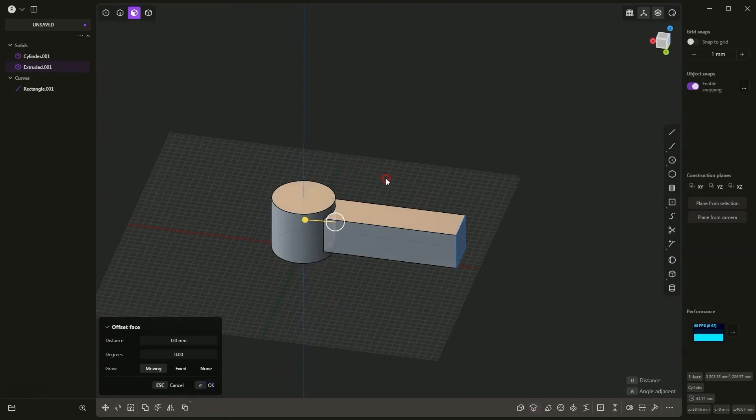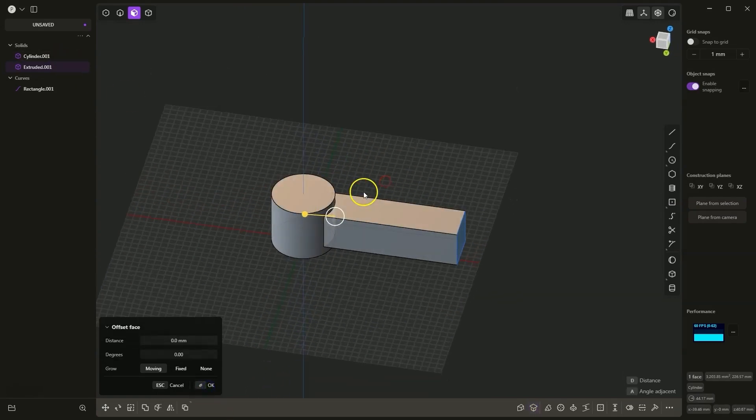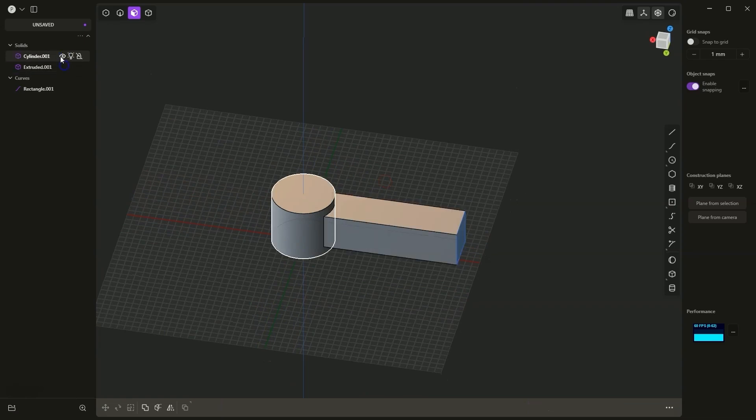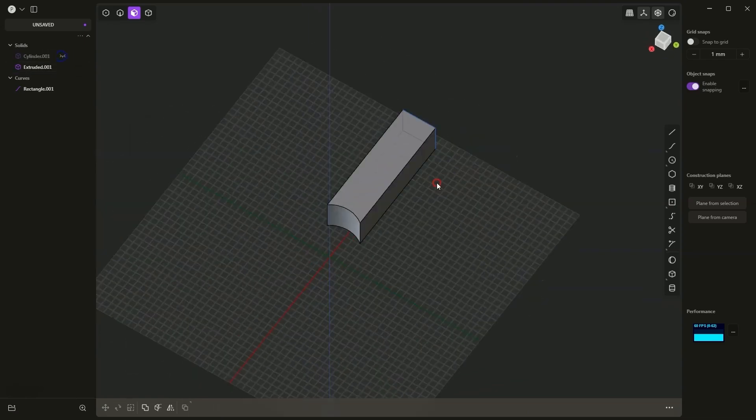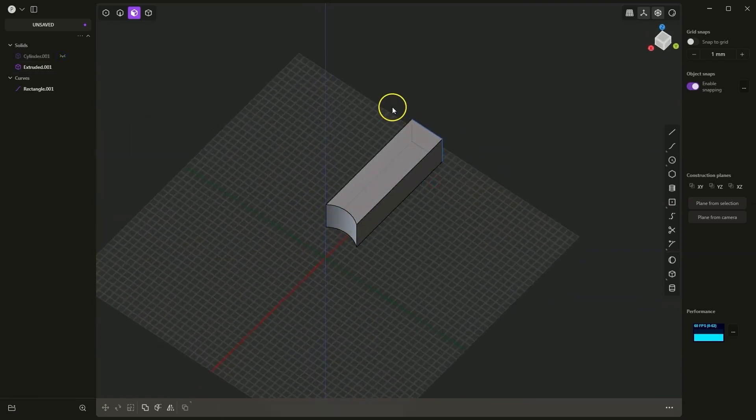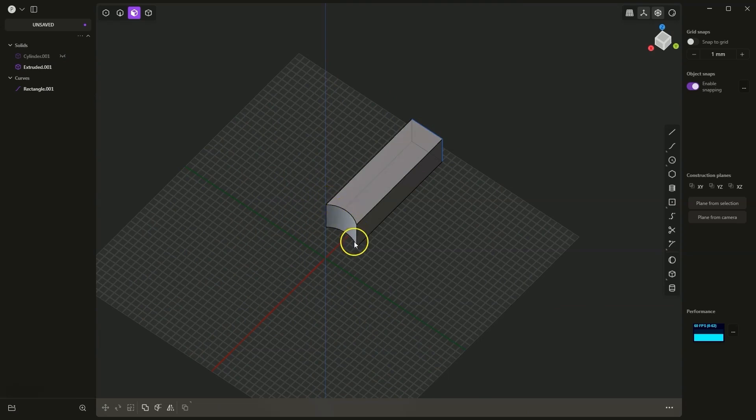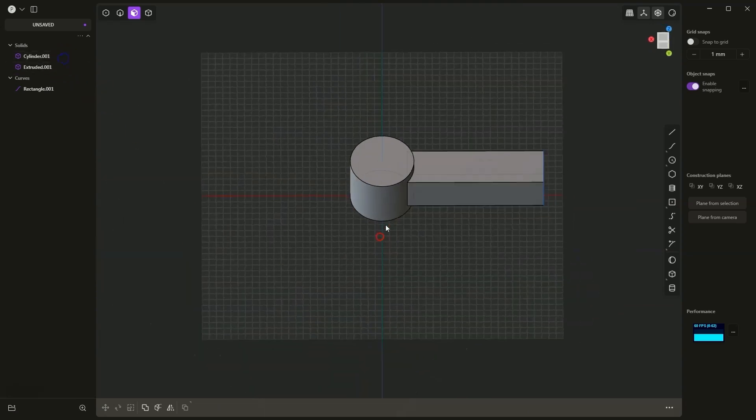And in this way, we have created such a body. We added the extrusion of the rectangle in such a way that the shape of this face was adapted to the shape of this body. This is one of the ways we can do this.